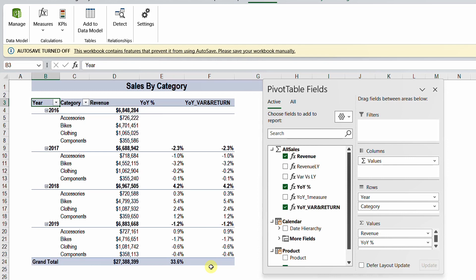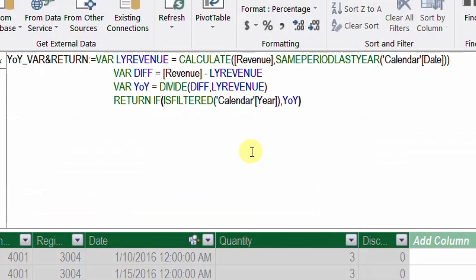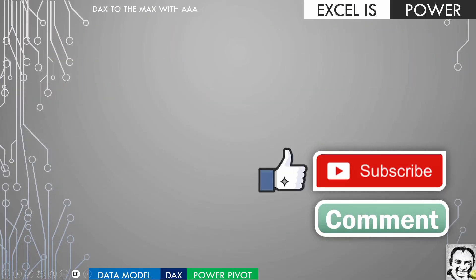That was all for today. If you like this video, please like it and subscribe, and leave me a comment. Also, please check out the entire series — PP or Power Pivot Tutorials — and check out the rest of the videos in my channel. See you and bye.